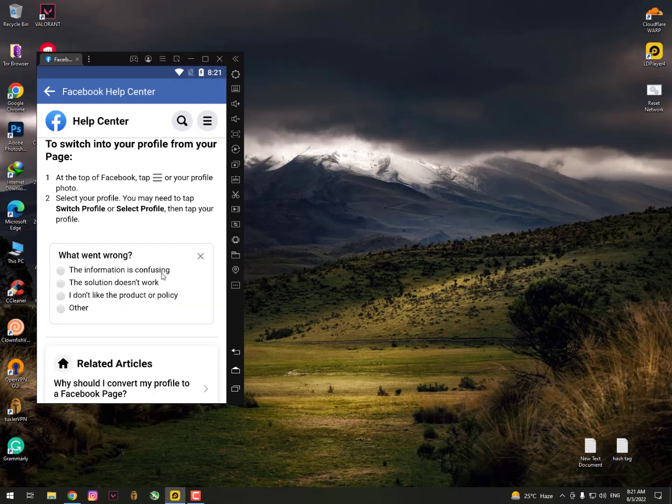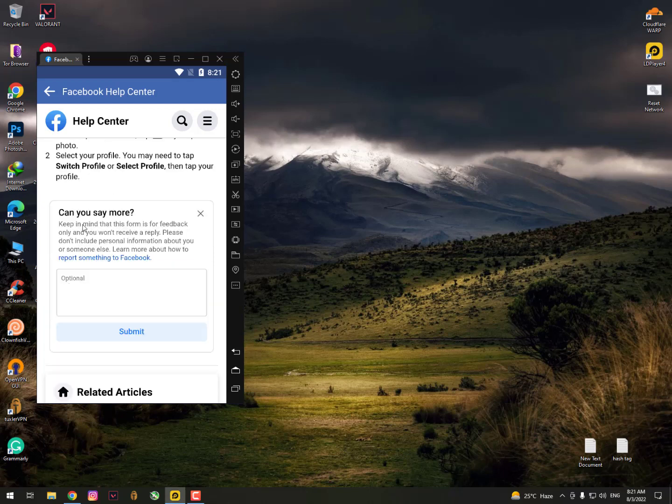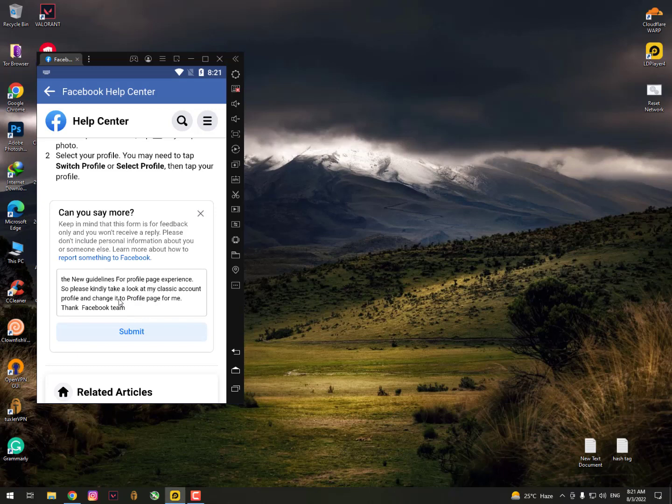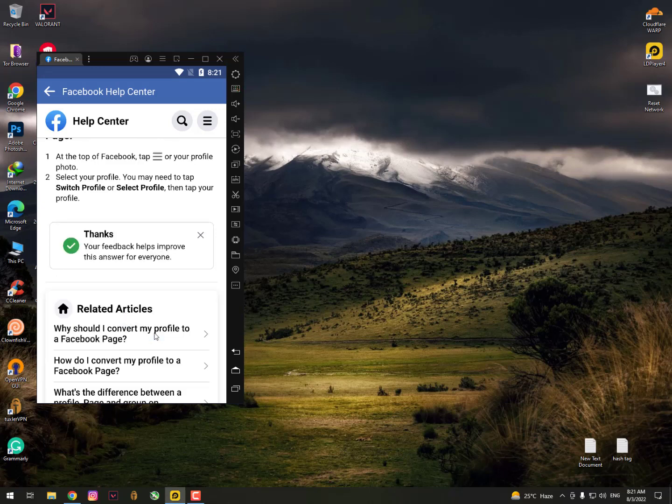You need to do the same process. Click 'No, this article is not helpful,' then click here. This method is not working because the option is not available yet in your country. Simply click here and paste the same opinion, then click submit. You can type your own opinion - it's not important. Just type 'I want to convert the classic account into the new Facebook page experience,' then click submit. In 24 hours your profile will be converted.